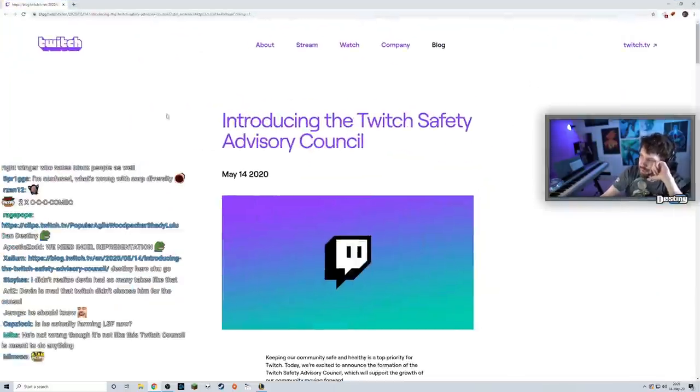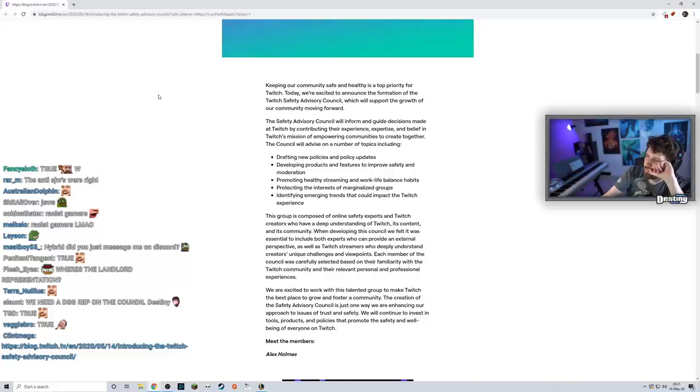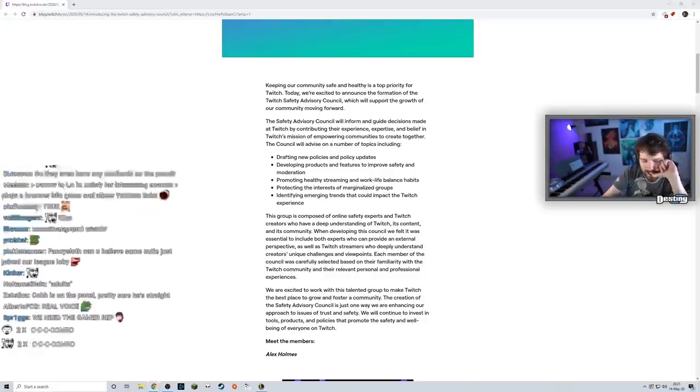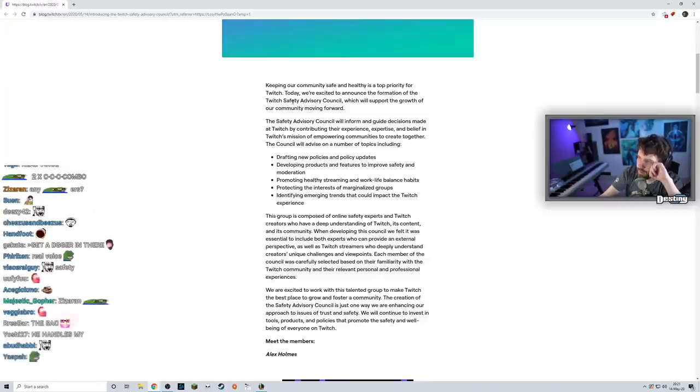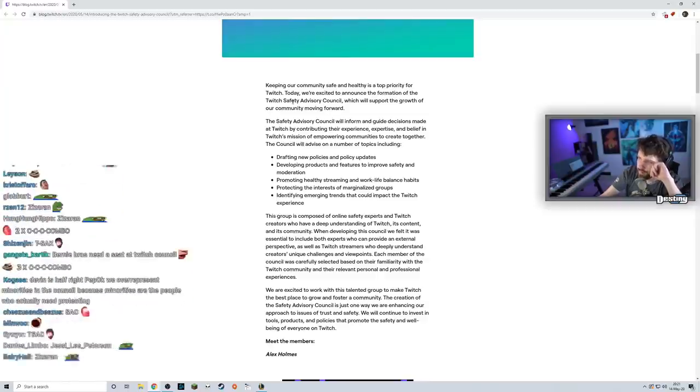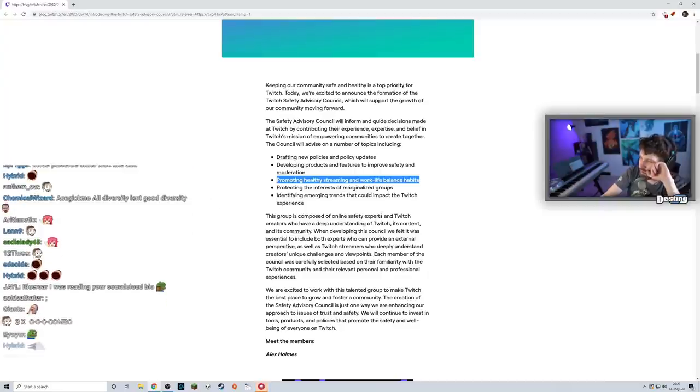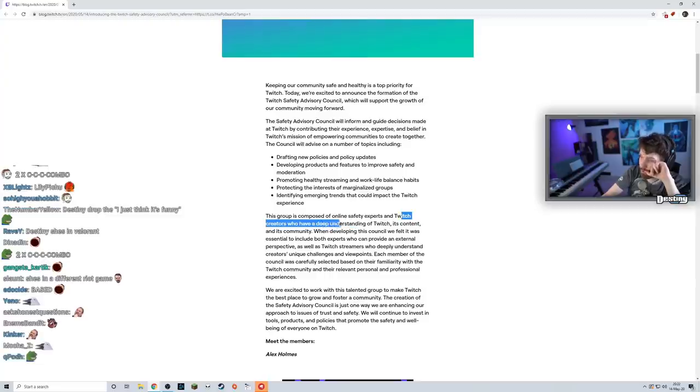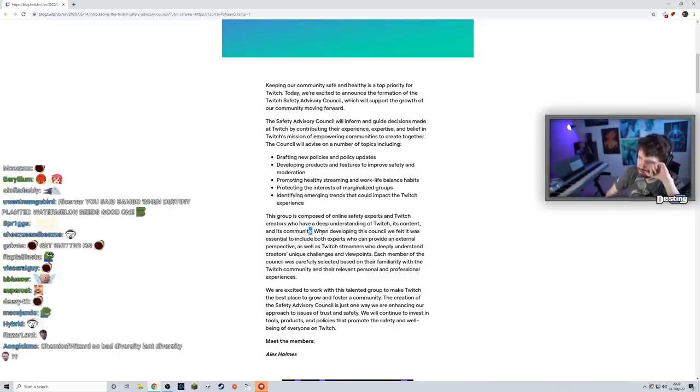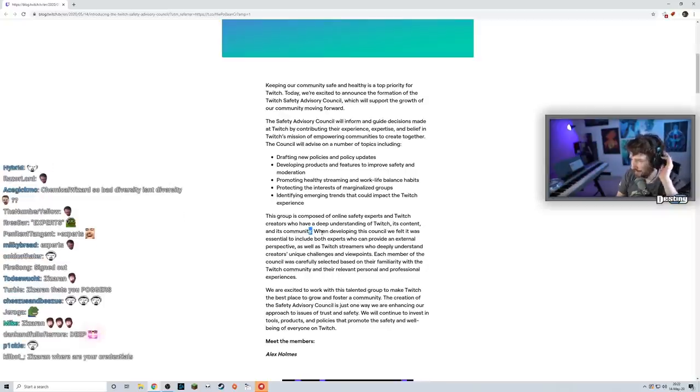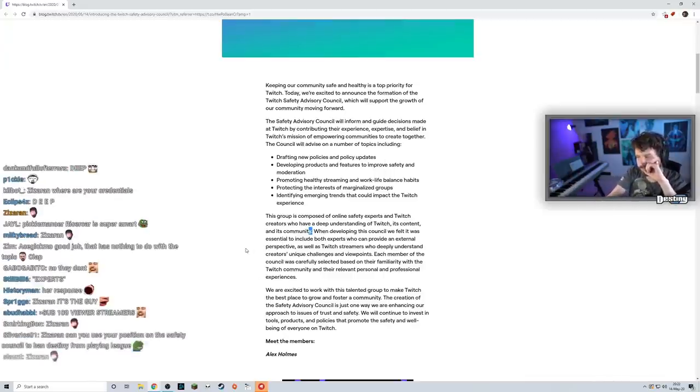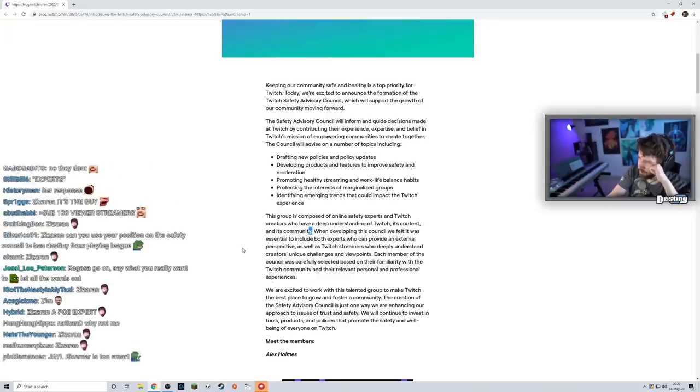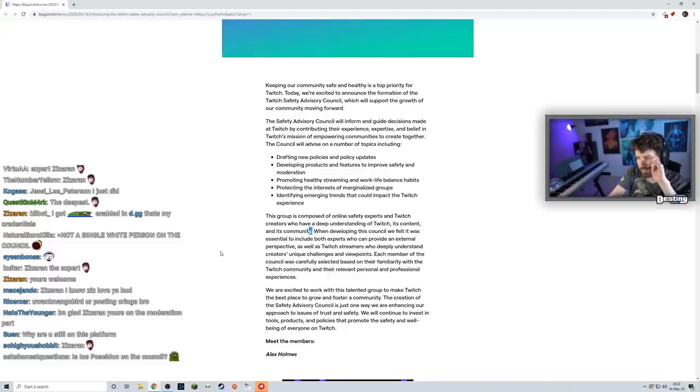Alright, introducing the Twitch Safety Advisory Council. Keeping our community safe and healthy is a top priority for Twitch. Today we're excited to announce the formation of the Twitch Safety Advisory Council, T-SAC, which will support the growth of our community moving forward. The Safety Advisory Council will inform and guide decisions made at Twitch by contributing their experience, expertise, and belief in Twitch's mission to empower communities to create together. This group is composed of online safety experts and Twitch creators who have a deep understanding of Twitch, its content, and its community.